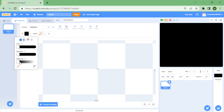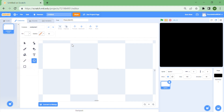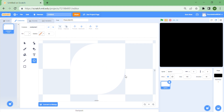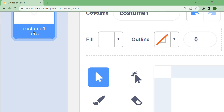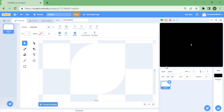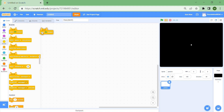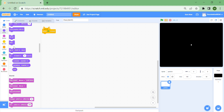Go back to your sprite, make sure it's white, and draw a circle that is two squares wide or eight pixels. If you hold shift it'll make a perfect circle, so it should say costume one at the top, eight by eight. I'm going to name the sprite 'particle' and name the costume 'one'.